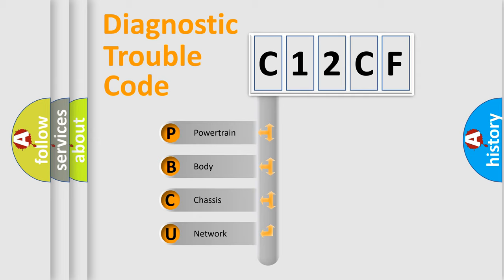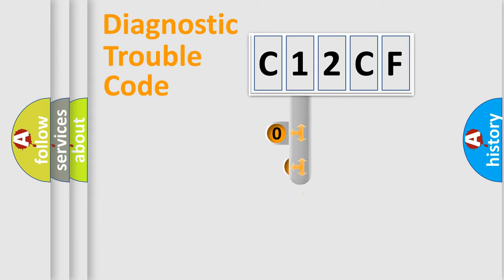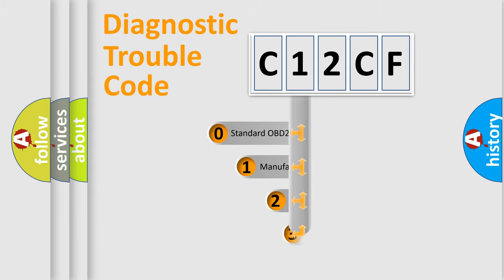We divide the electric system of automobile into four basic units: powertrain, body, chassis, network. This distribution is defined in the first character code.